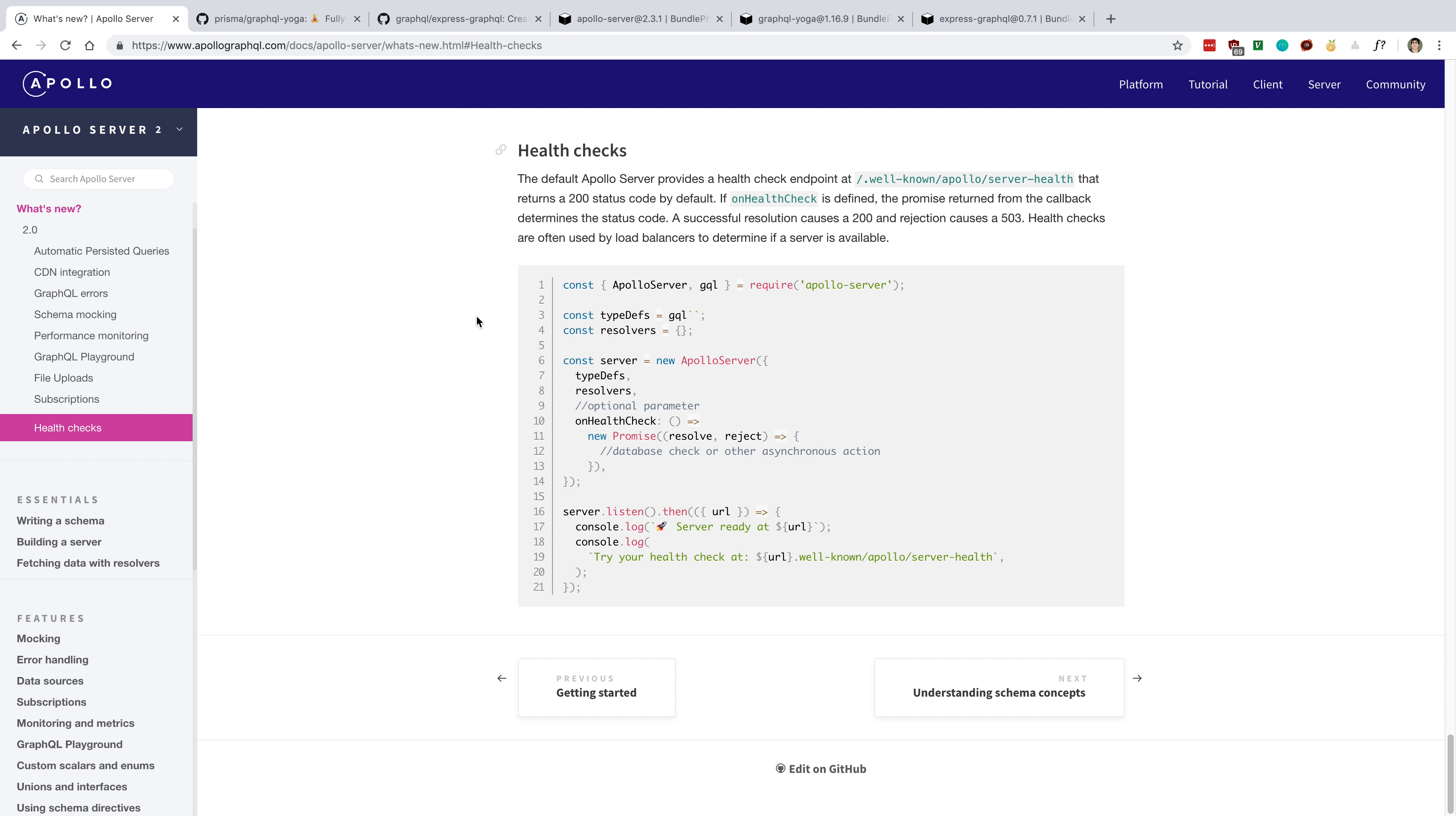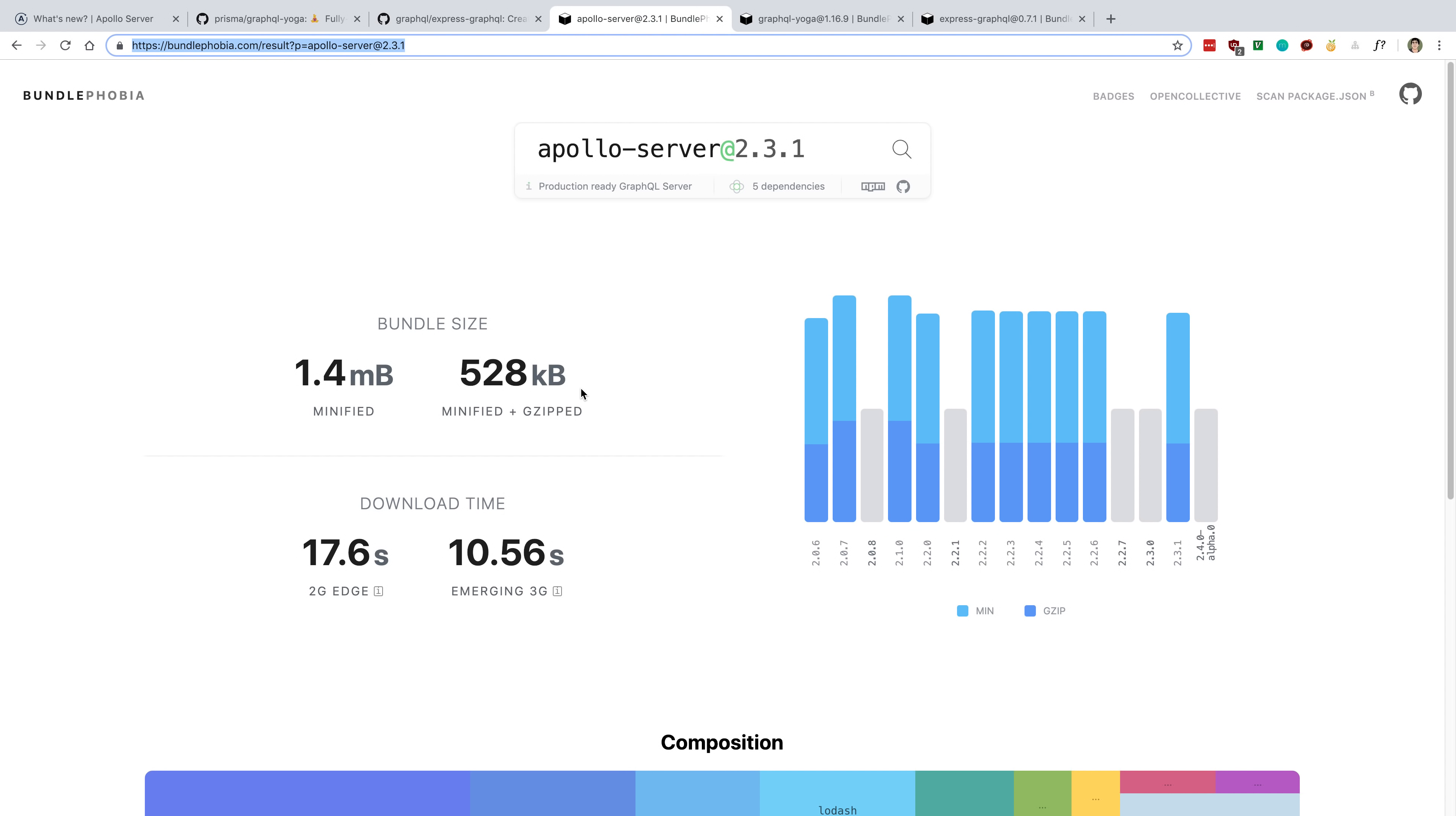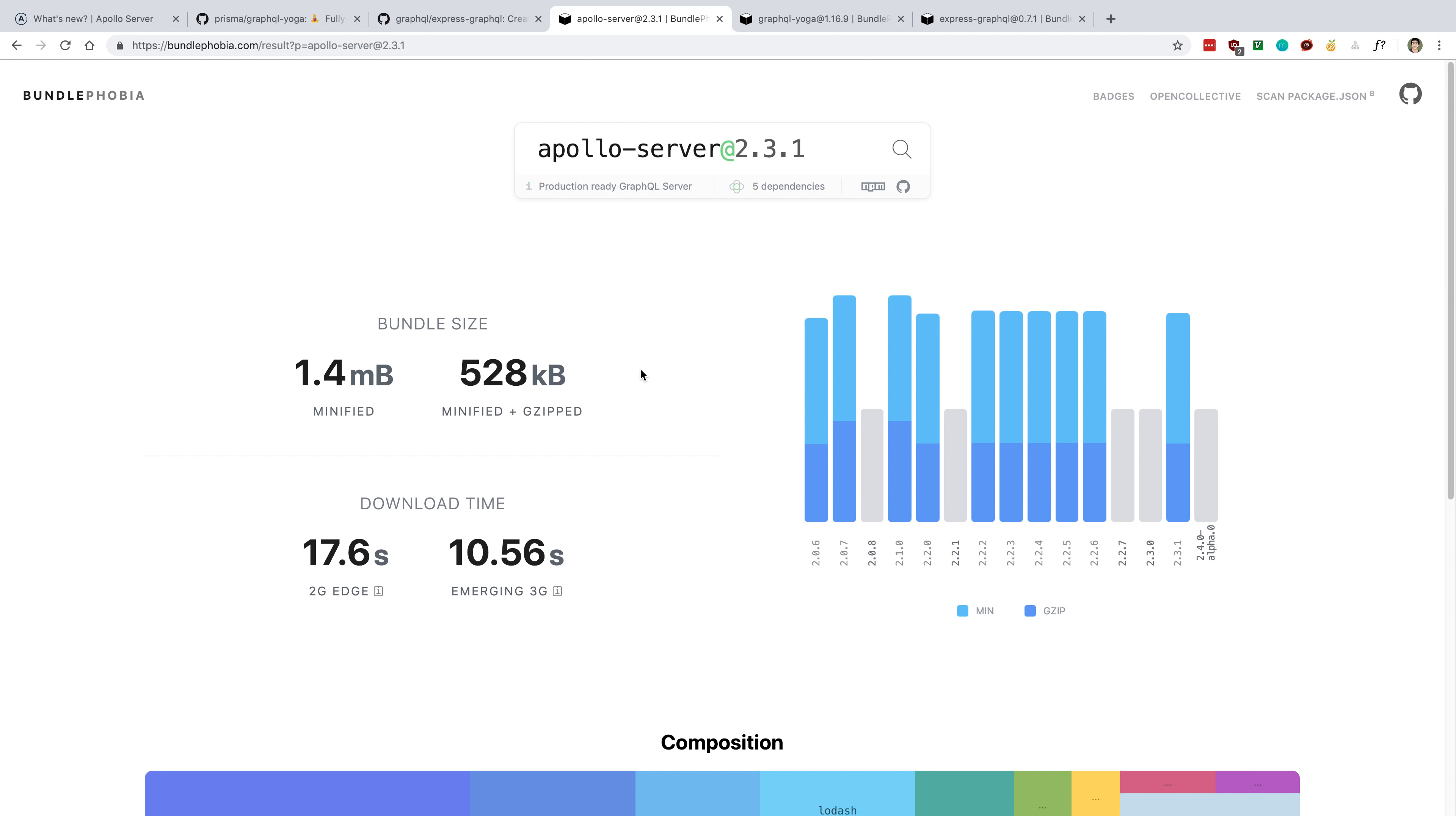Apollo Server 2 pretty much has the most features right now, I would say, and the cost of that is its bundle size is a lot bigger. So we can take a look at it. It's 528 kilobytes. If you care about bundle size, it's on the server side, so it's less important. You may not be bundling your server, but your node modules is going to be a lot bigger.